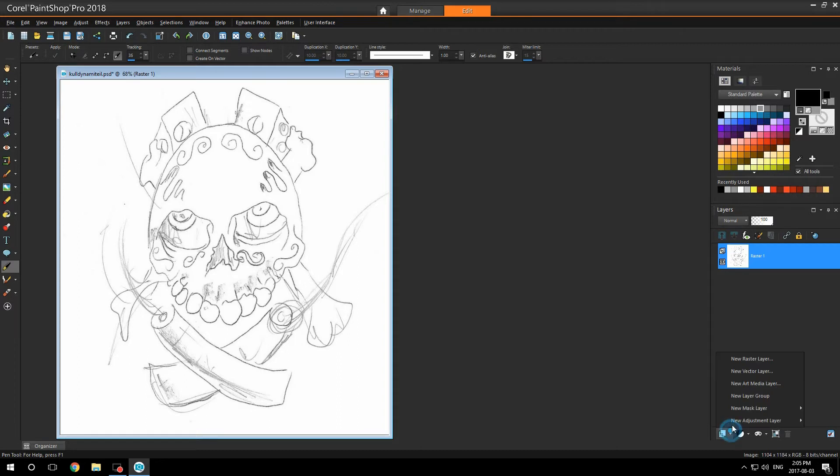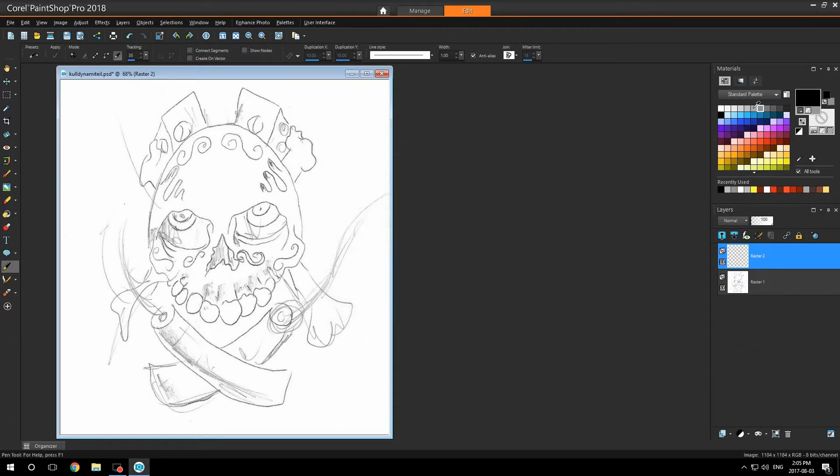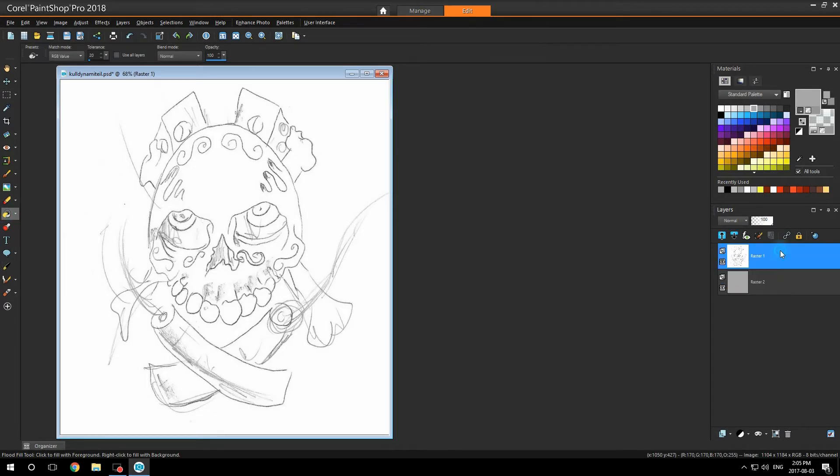I'm going to add a new raster layer, fill it with gray, and set this one at the bottom.